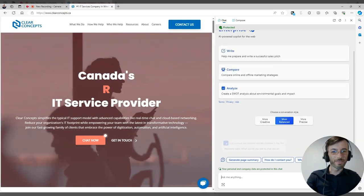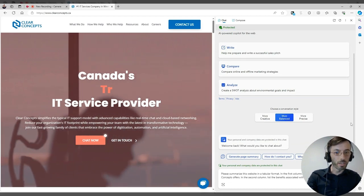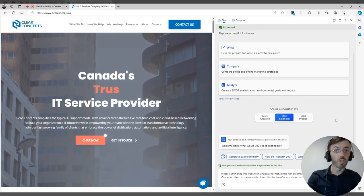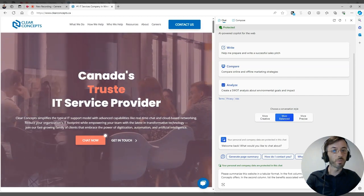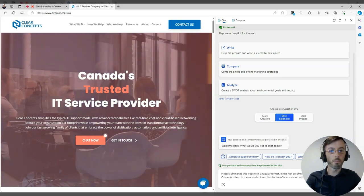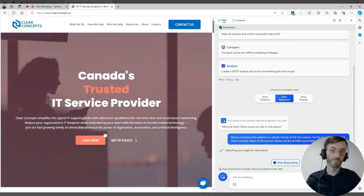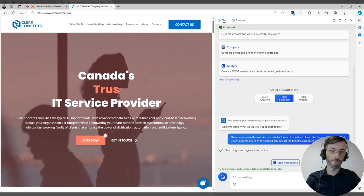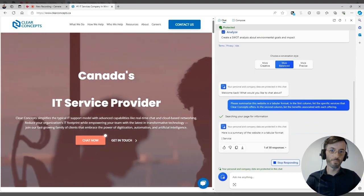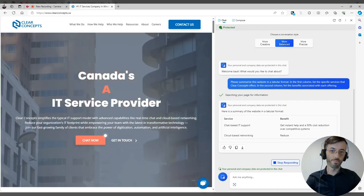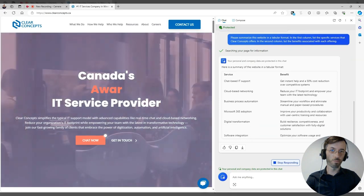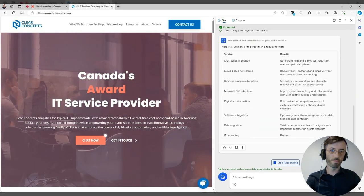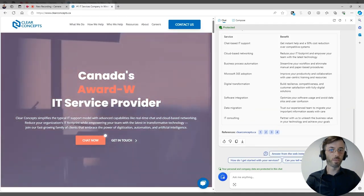Okay, and lastly, let's get a little creative here. Let's ask Copilot, please summarize this website in a tabular format. In the first column, list the specific services that Clear Concepts offers, and in the second column, list the benefits associated with each offering. Perfect.